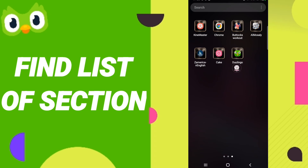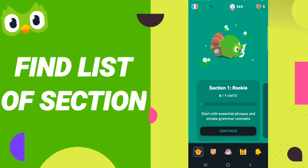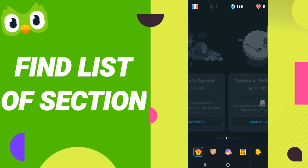Open Duolingo as you can see, then click on this sign here. Click on section one, and you will enter this page where you will find all the sessions you have — for example, like this.